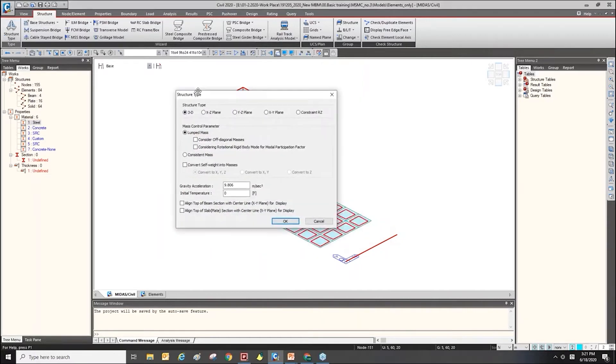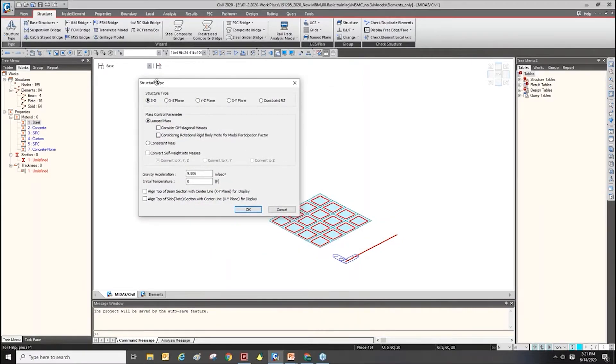If you click this, you can find the gravity acceleration value. That value will be used to calculate the mass.